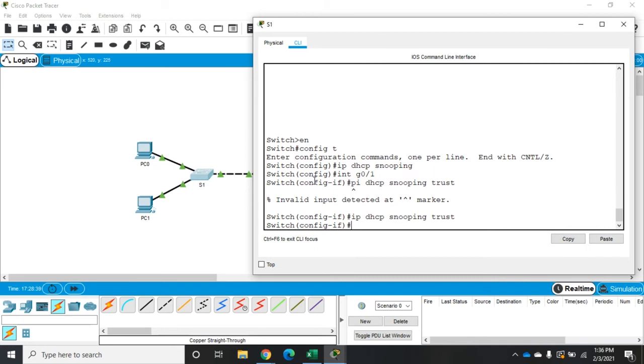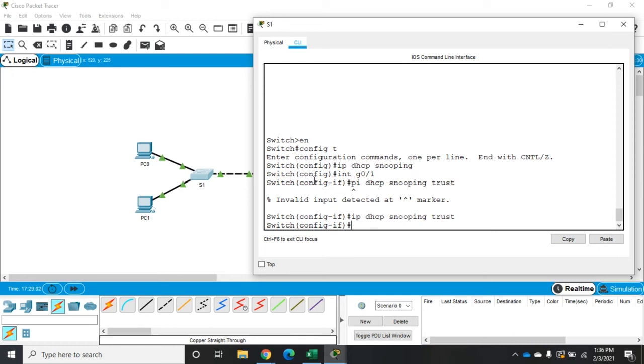The other thing we can do is limit the amount of DHCP discover messages that can come through the rest of our ports. This is a rate-limiting mechanism. It'll keep an attacker from sending unlimited DHCP requests through a port in hopes of tying up the DHCP server.